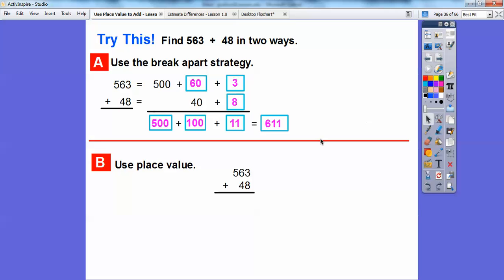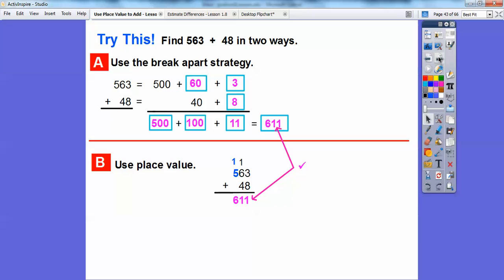We can also add 563 plus 48 using place values. Add the ones: 3 plus 8 is 11, carry the 1. Add the tens: 1 plus 6 is 7, and 7 plus 4 is 11 again — carry the 1 again. Add the hundreds: we get 611 again. They match up both ways!